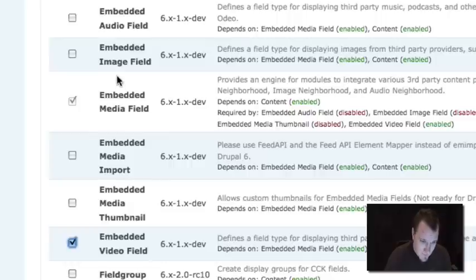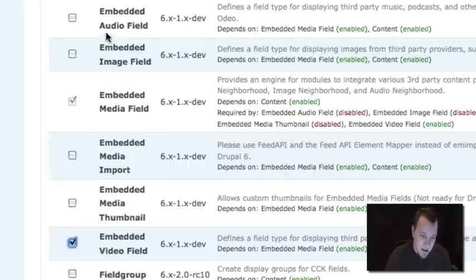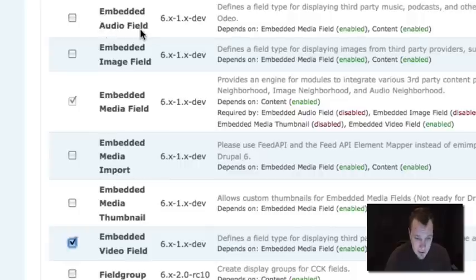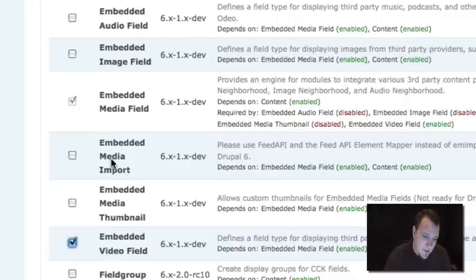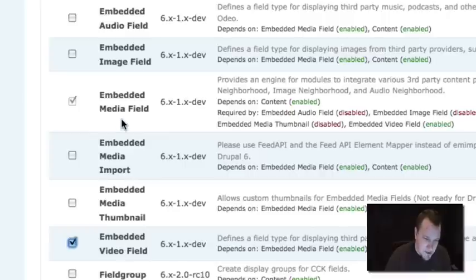It doesn't just have to be video. We can bring in audio from someplace like Odeo. We can bring in images from Flickr or Photobucket or something like that. So this is the kind of setup. Today, I'm only going to be using video. So I have Embedded Media Field and Embedded Video Field enabled.